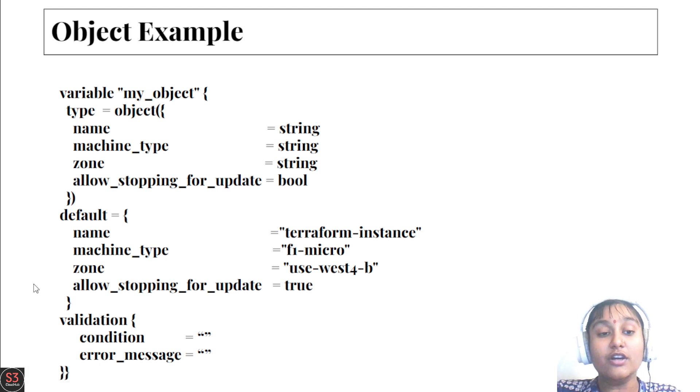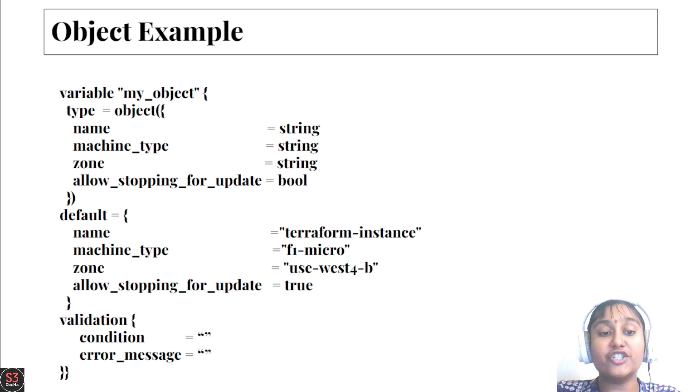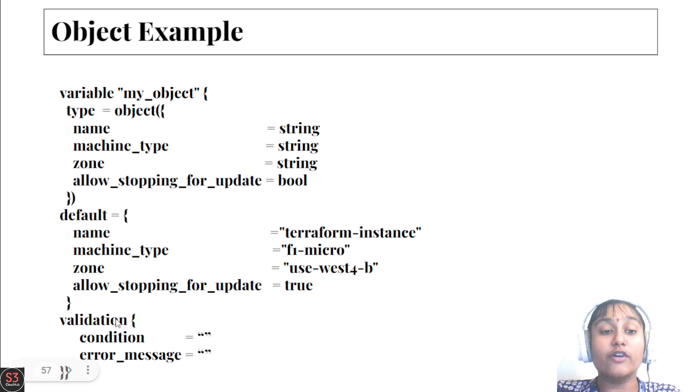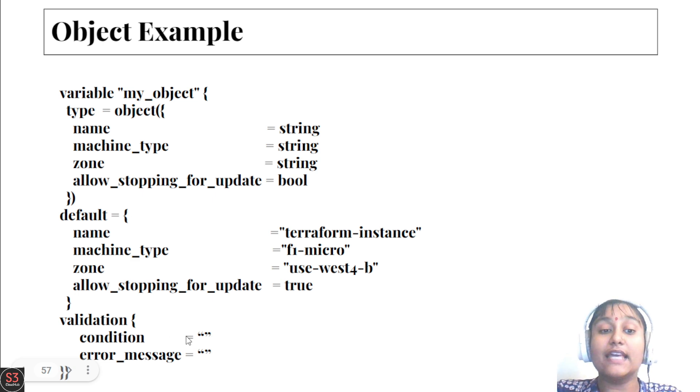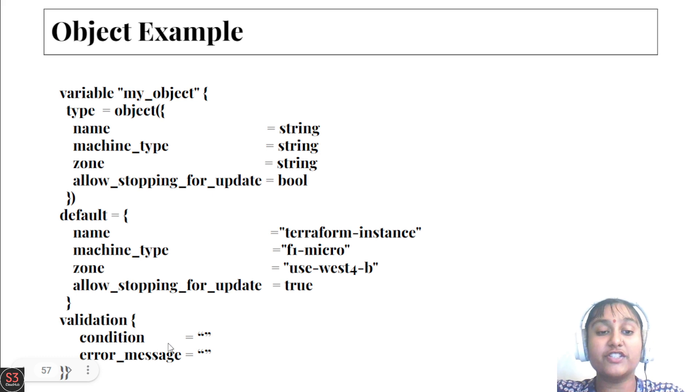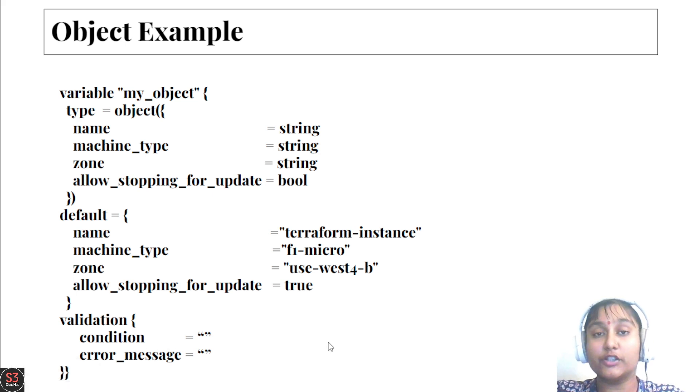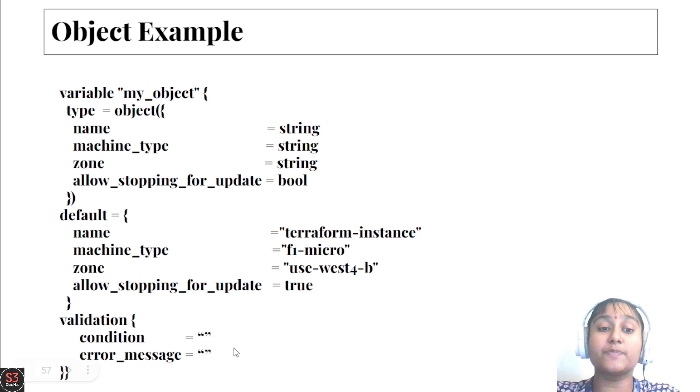The validation block contains two arguments: condition and error message. If the condition is false, then we'll have an error message. If the condition we've specified is false, it will give us the statement we specified in the error message argument.